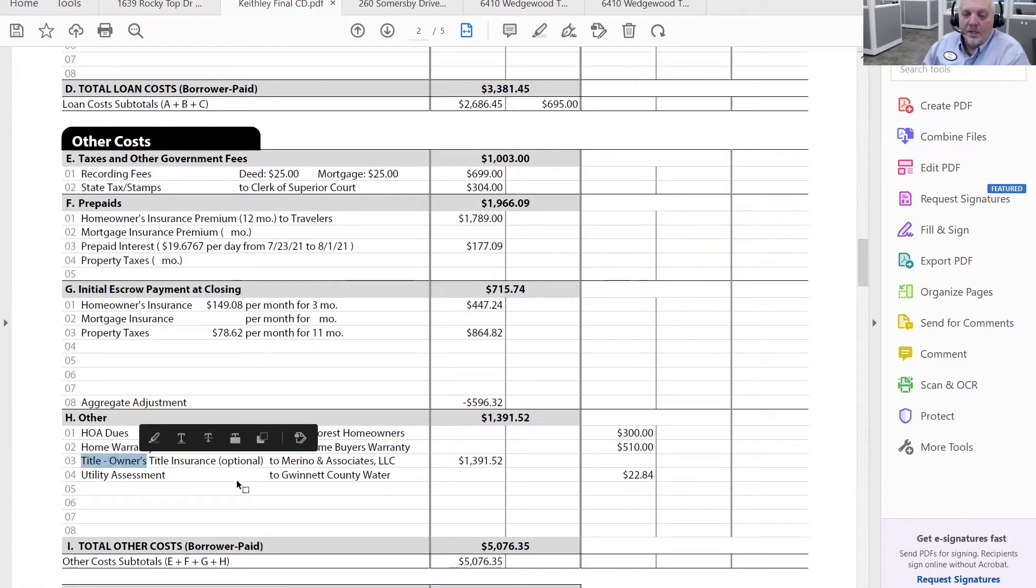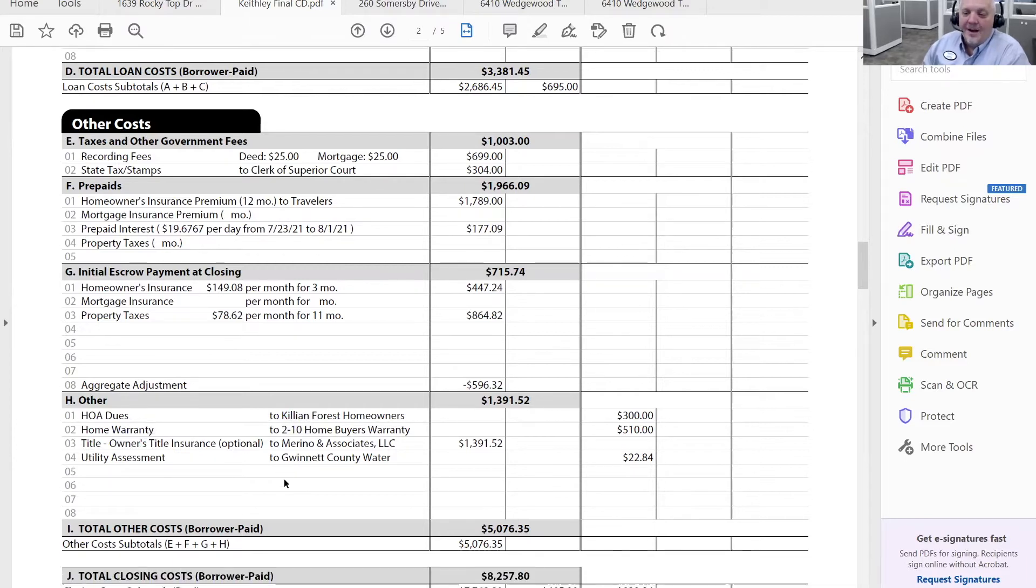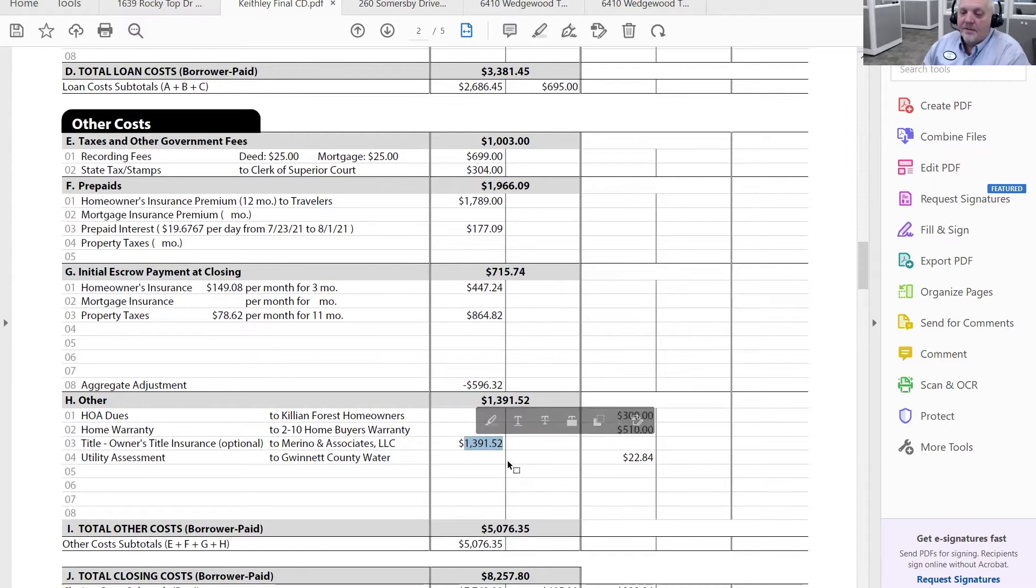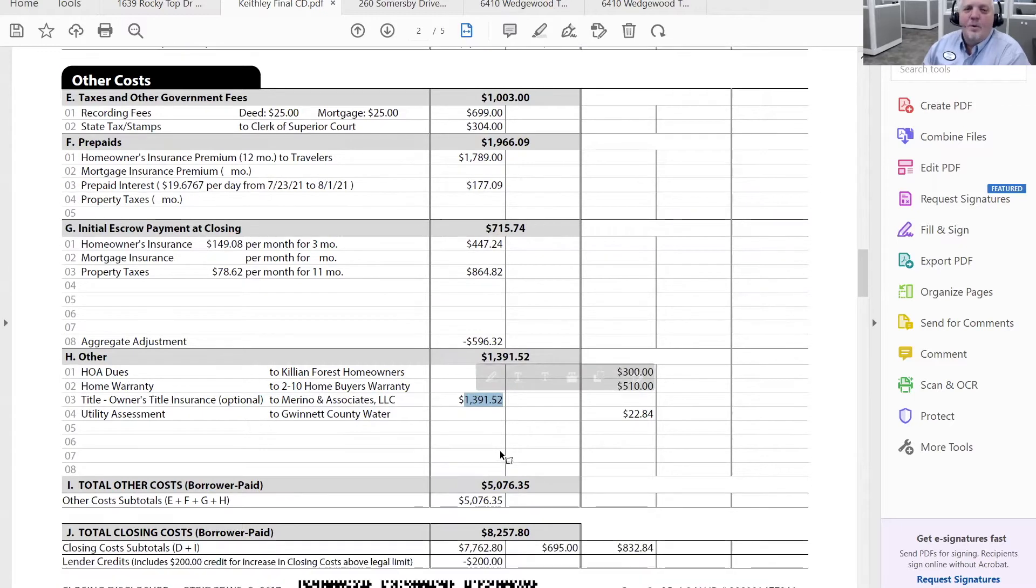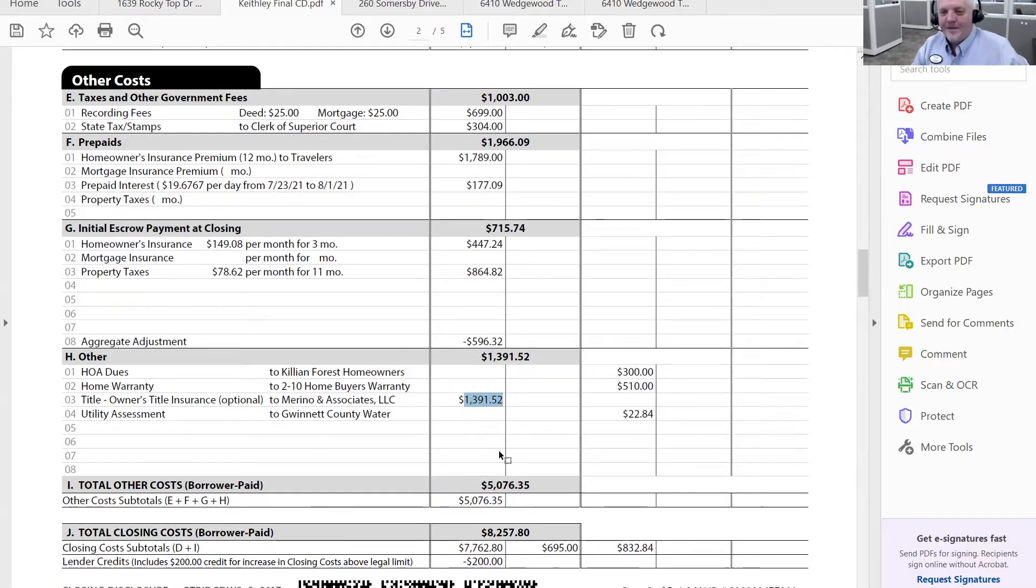You may be asked the question, hey, do I really need an owner's title insurance policy for, you know, $1,400 bucks? And what would your answer be? I'm seeing heads nodding. Why? I'd love to hear an explanation for why.